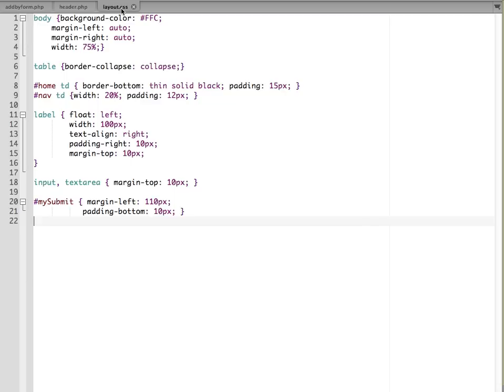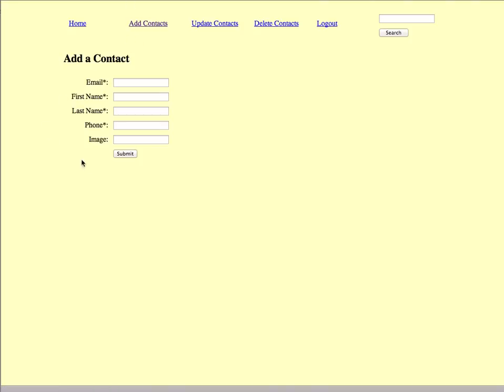If I come back to the layout CSS, you can see here we've got the label style that is setting up the page layout. So back here, this isn't a table. This is all being laid out through CSS.